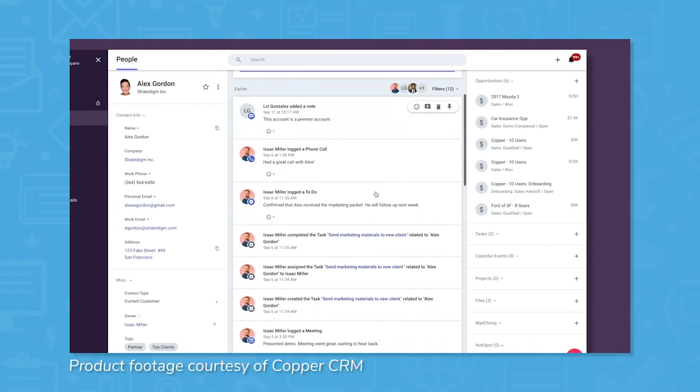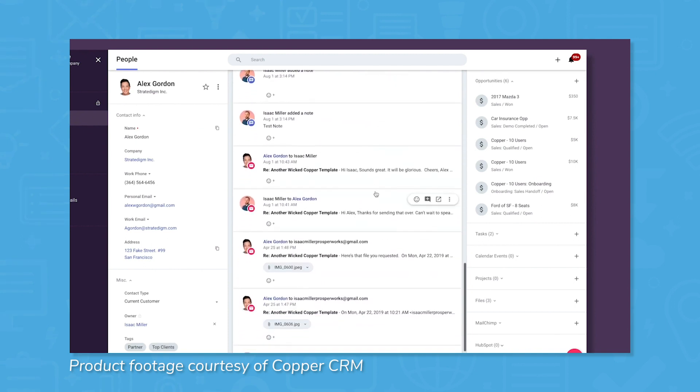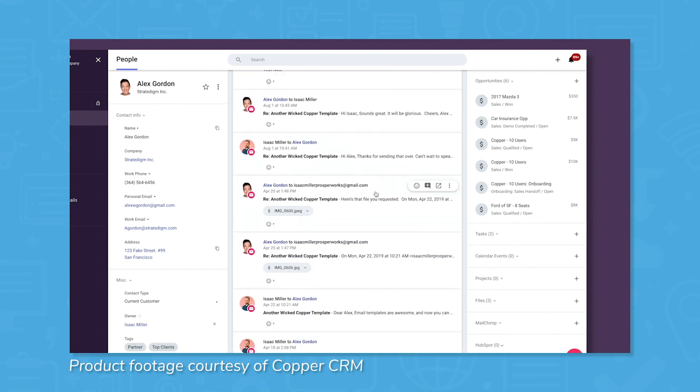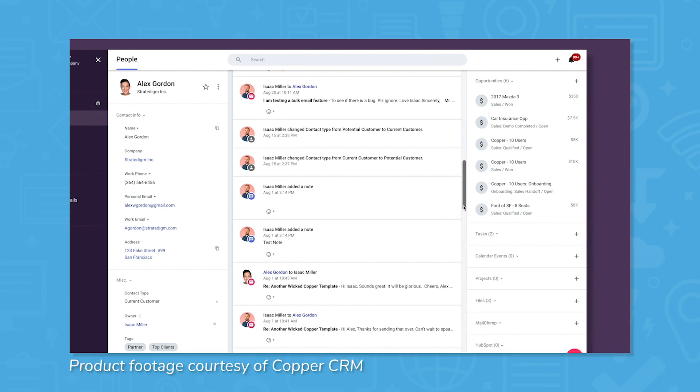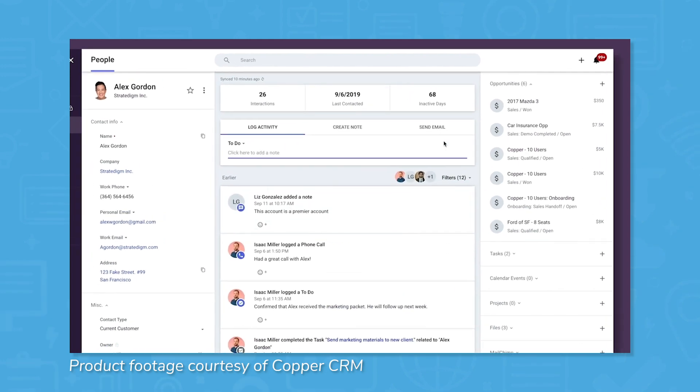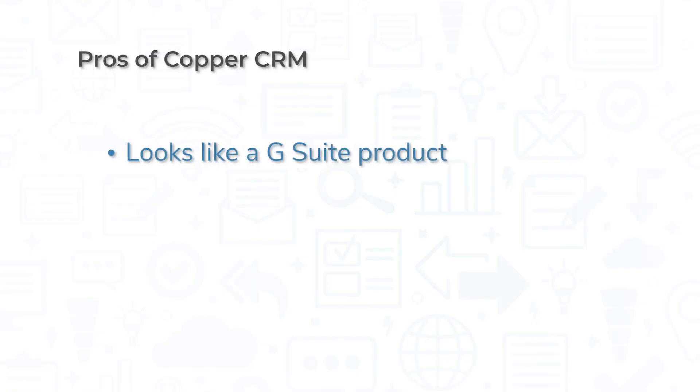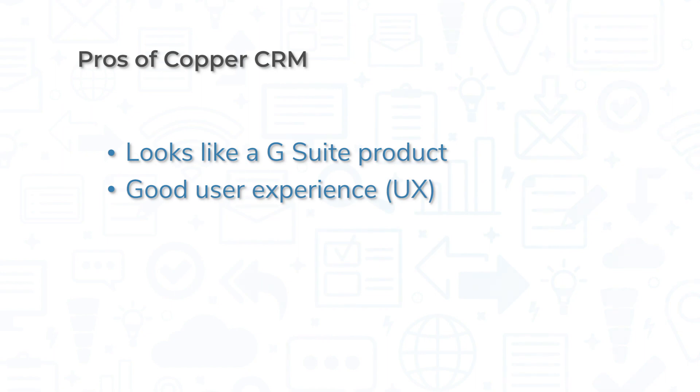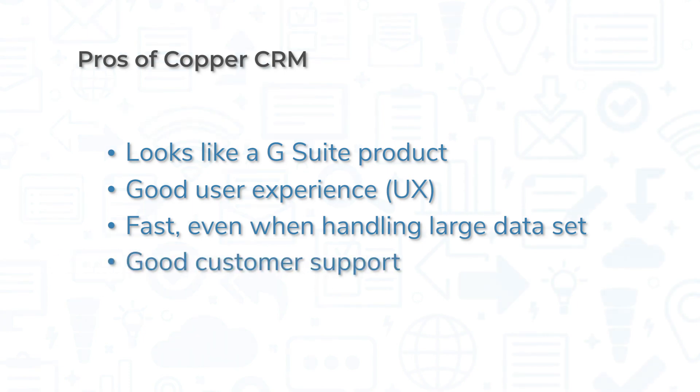The best part about Copper's CRM is that it looks and feels exactly like a G Suite product. This is great for sales teams who also spend a lot of time in apps like Gmail or Google Sheets, as using Copper feels like second nature. Apart from the software looking similar to a G Suite app, Copper also offers a comfortable user experience. The user interface not only uses the same pleasantly simple material design, but it's also fast, even when handling large datasets. In addition to user experience, Copper's support team enjoys high ratings from many users around the web.